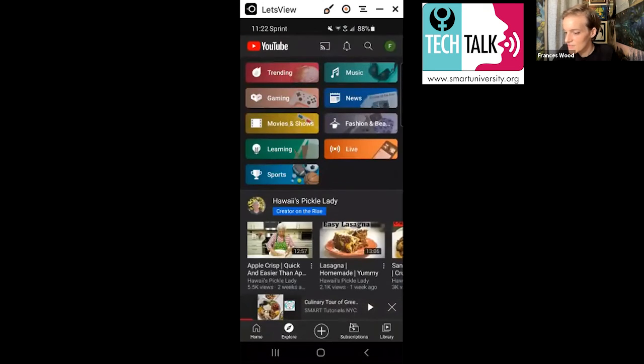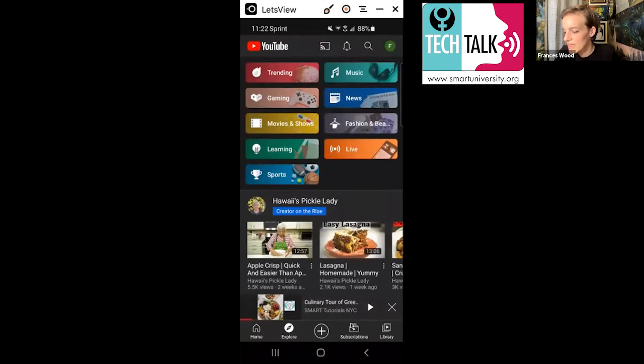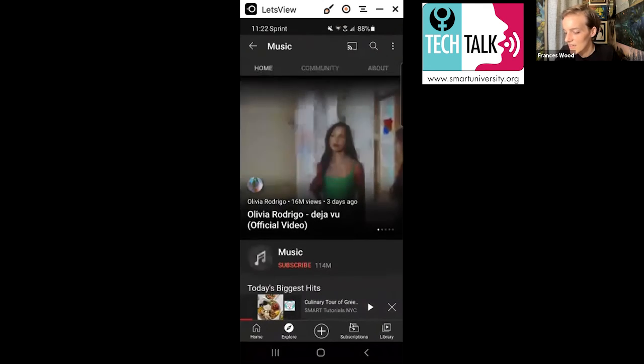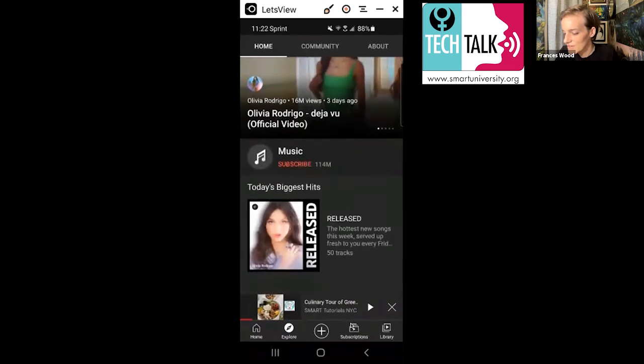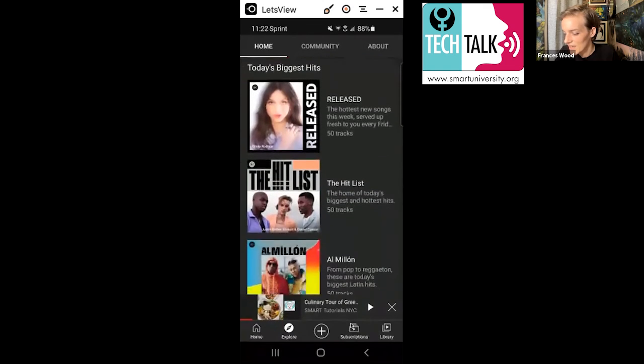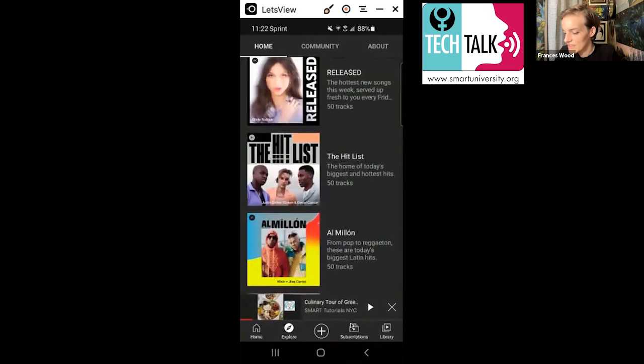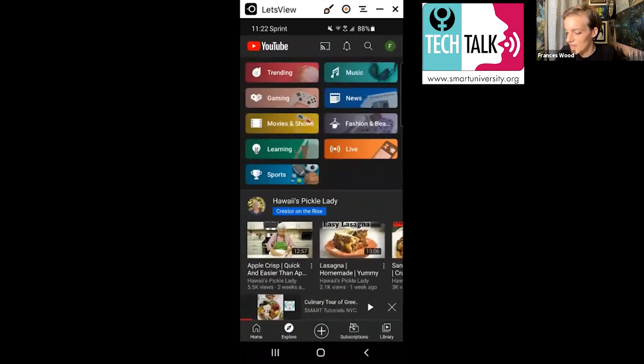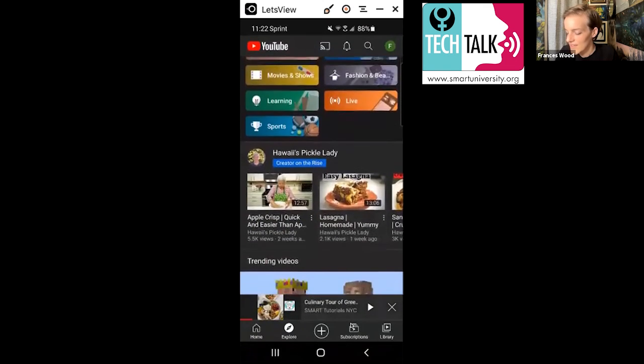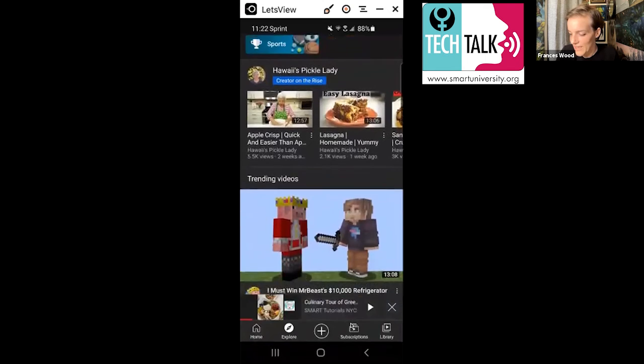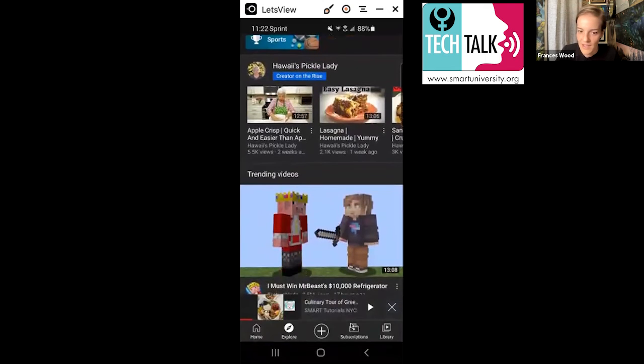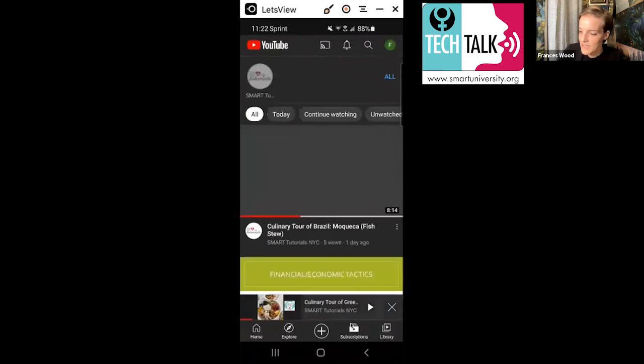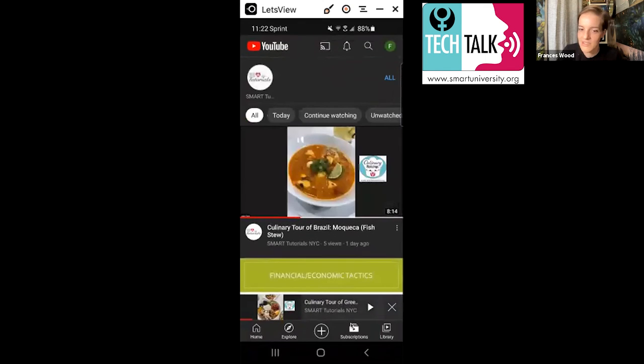Again too, so this is what the homepage looks like on the phone. So we can look at what videos are trending. We can look at music. We can look at all sorts of different categories here and just find things that we want to watch. And then if we wanted to go back to anything that SMART was doing, we would just go back to our subscriptions and that'll take us there.